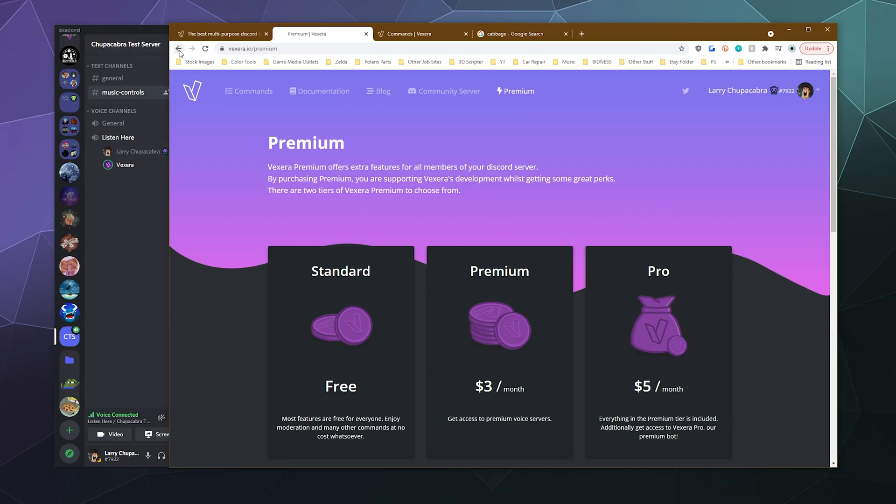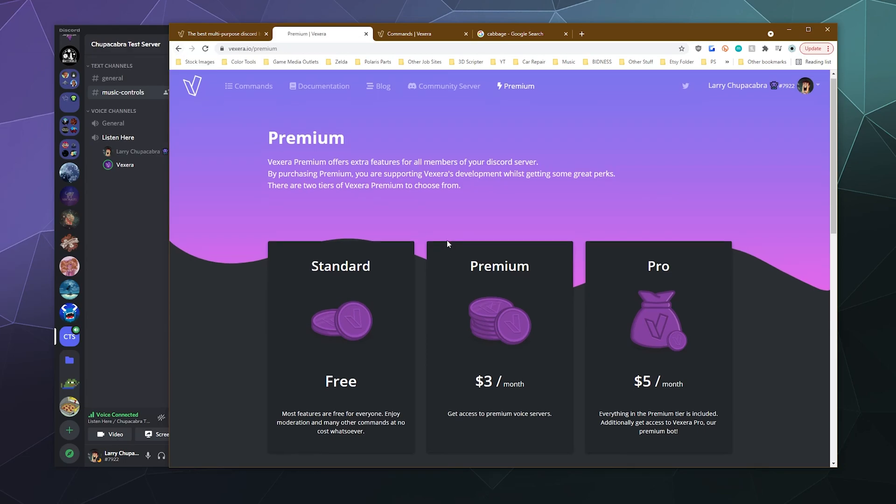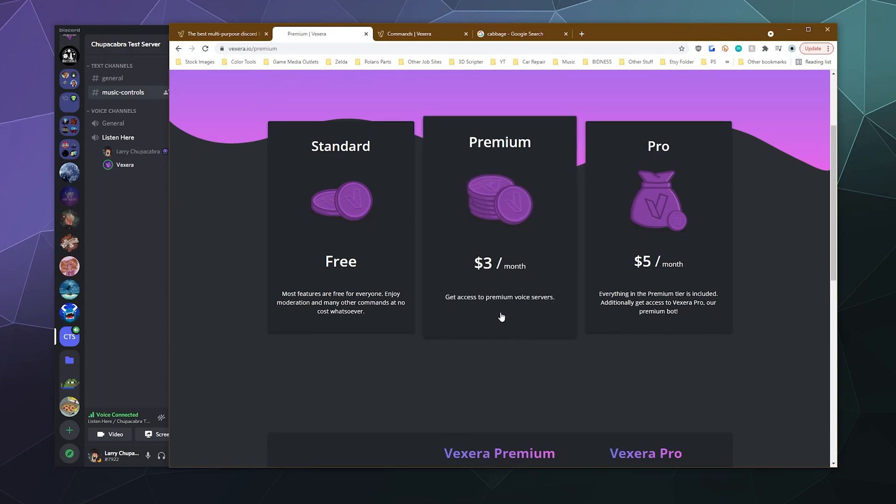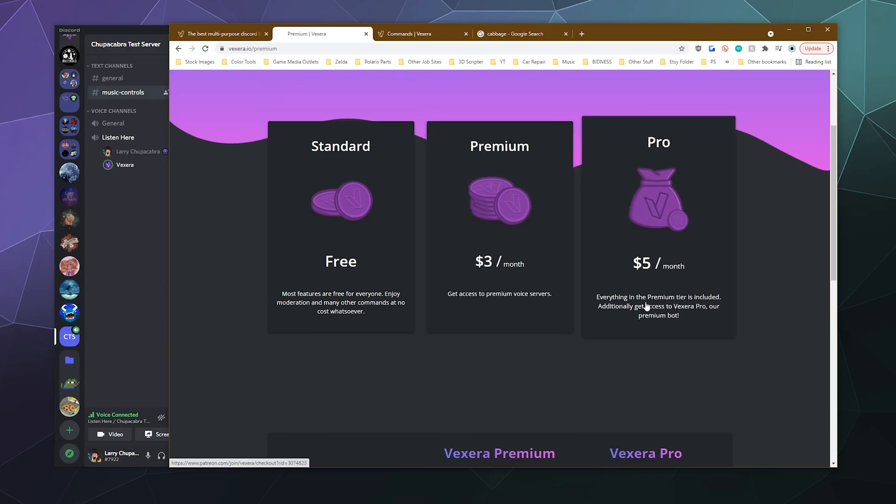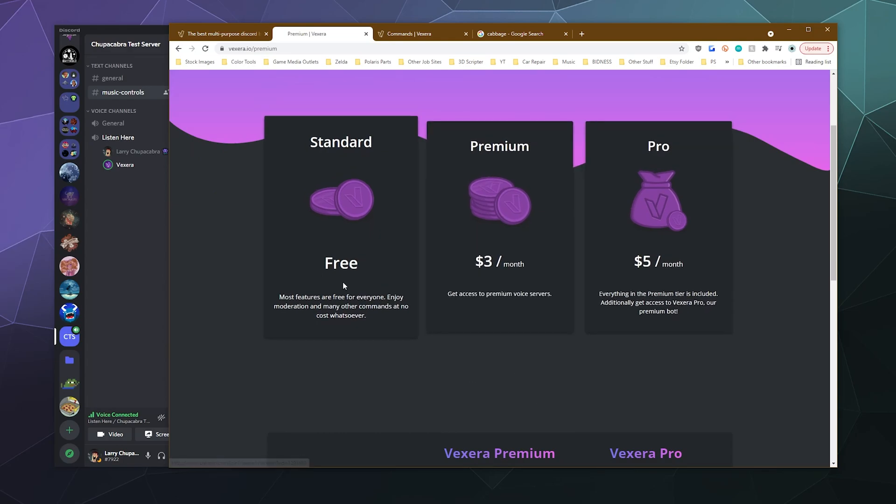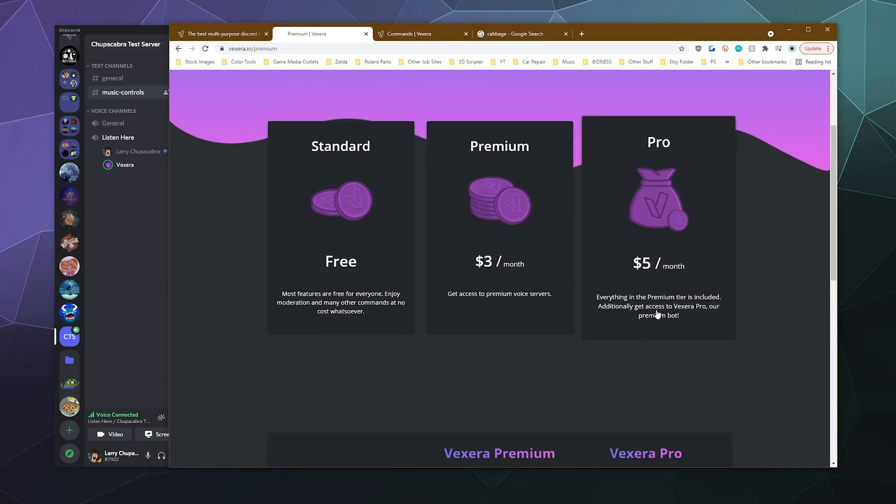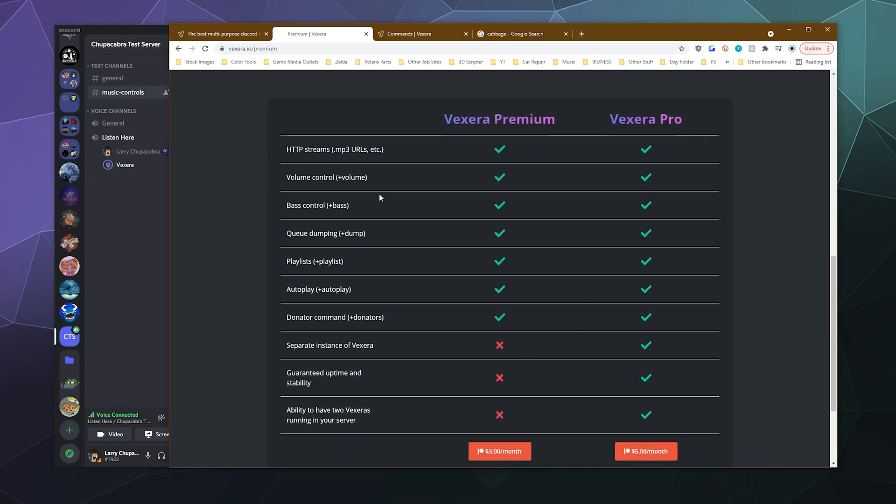It'll also tell you what you get when you want to purchase premium, which gives you access to premium voice servers. You can also get all these goodies. You get extra base control, you get autoplay, playlists, queue, dumping bait, all these good things.